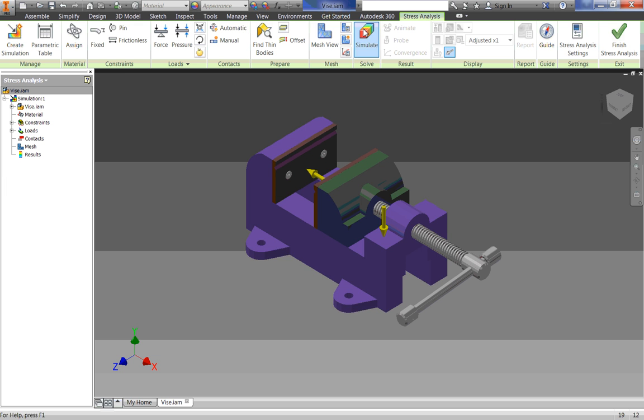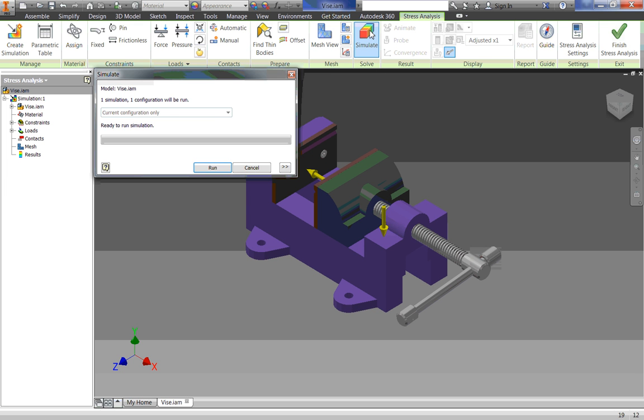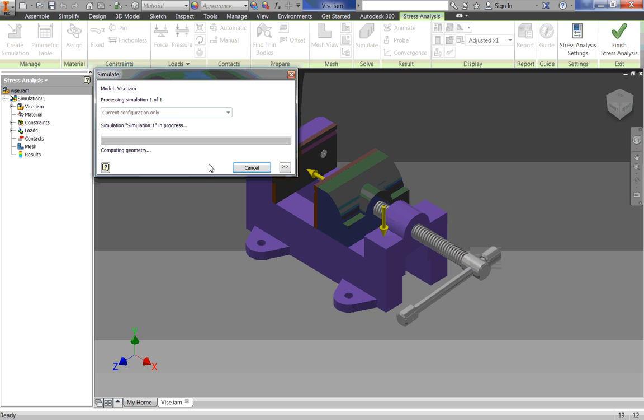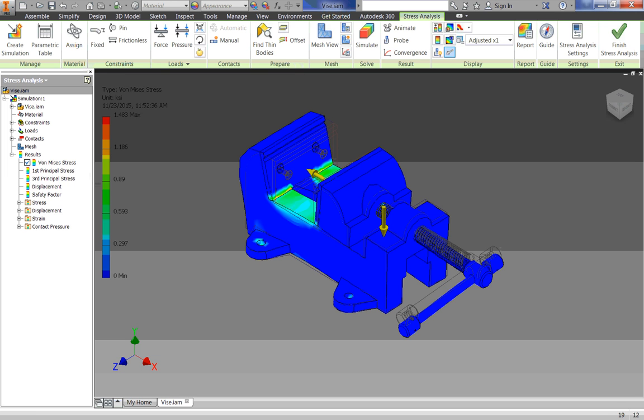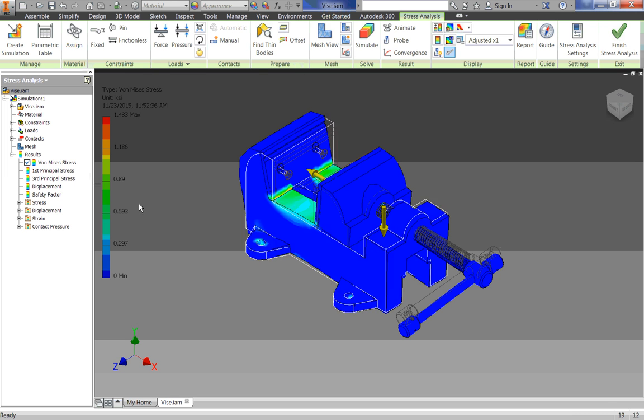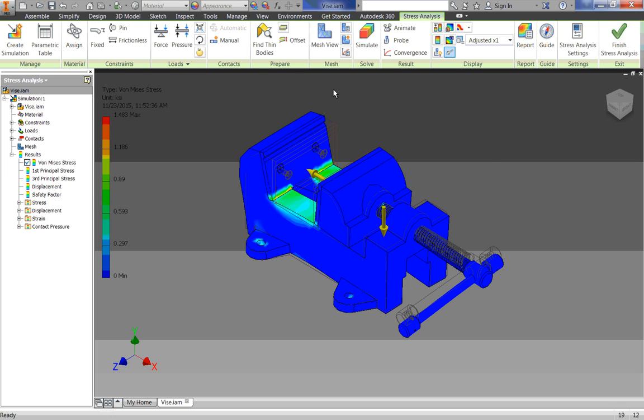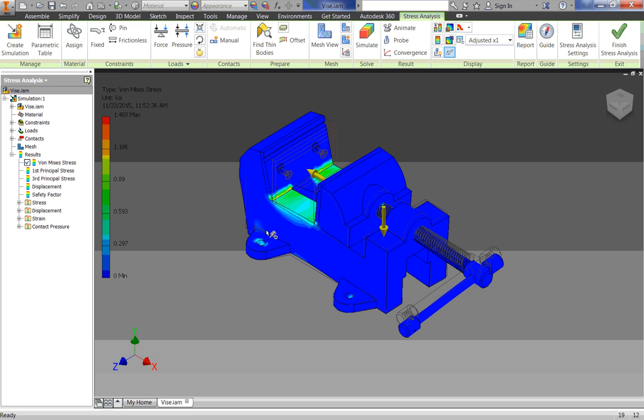So those are all the forces we need. Let's go up to here and click on Simulate. And we're going to click Run, and it takes a second for this to load. I paused the video, and then restarted it. Once it's done simulating, you're going to have something that looks like this.